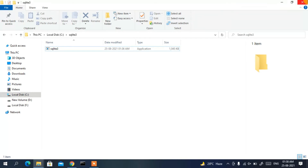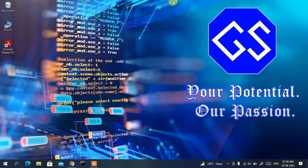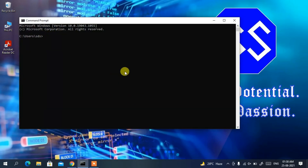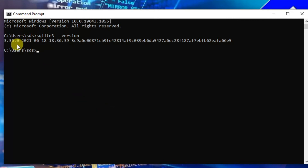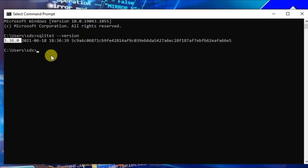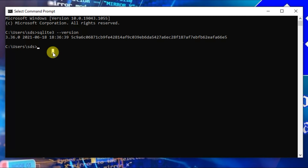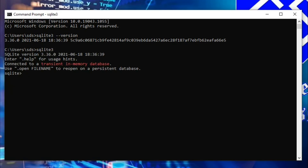Close any unnecessary windows and open the Command Prompt. Type 'sqlite3 --version' and press Enter. You can see the latest version of SQLite, version 3.36.0, has been installed. If you type 'sqlite3' and press Enter, the SQLite shell opens successfully.